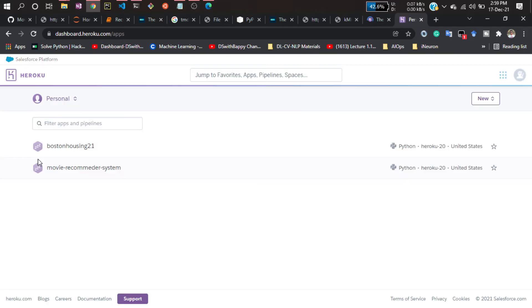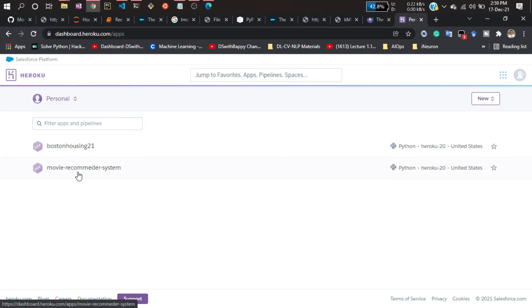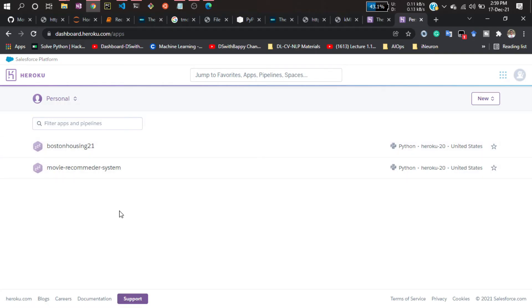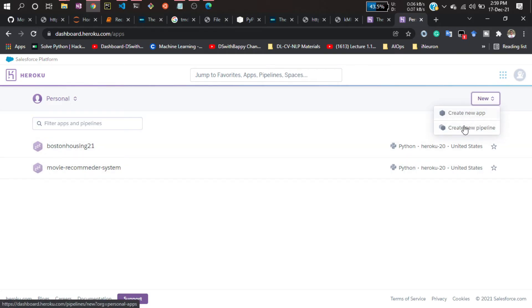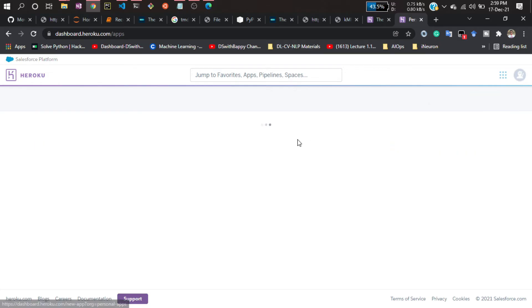After logging in to Heroku, you'll get this dashboard. I have two applications already running — I had deployed one application previously, and I also created another one which is a house price prediction app. Since we're on the free version of Heroku, you can only deploy up to five applications — more than five is not allowed. There are some constraints to follow.